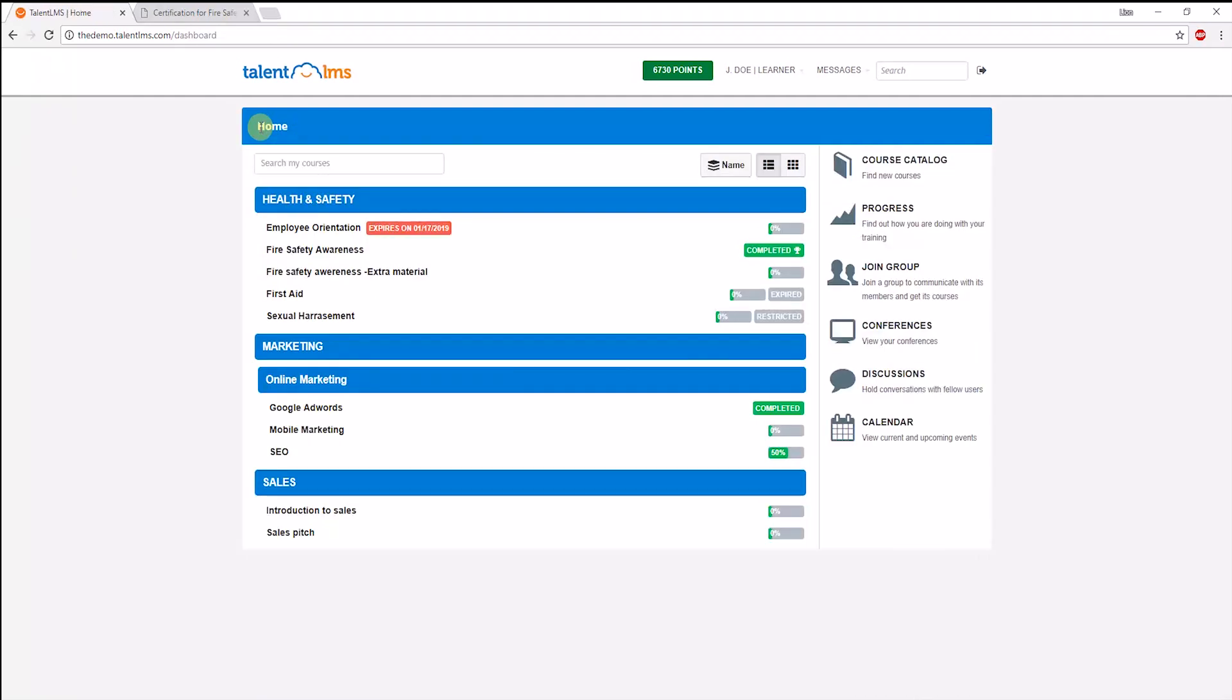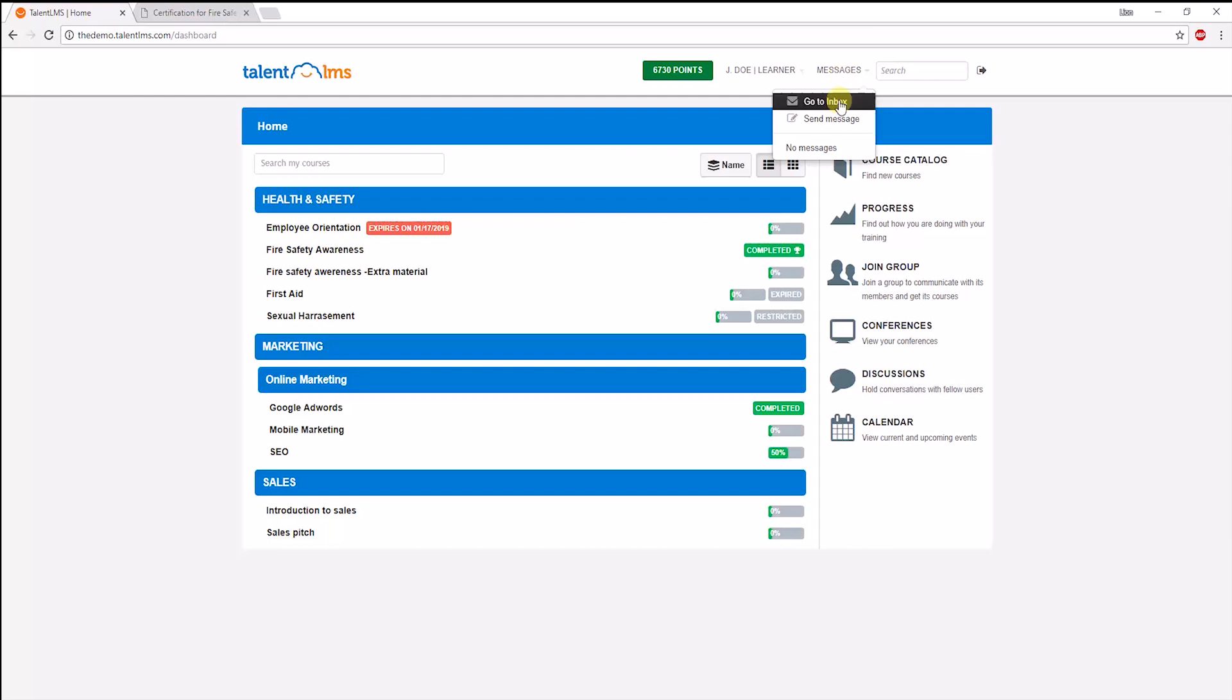Lastly, the learner can communicate with others on the platform in various ways. The default communication tools are discussions, which are found here. They can hold discussions in groups or as part of a course which allows for a more social kind of learning. Learners can also choose to send a private message to each other, to their admin, or instructor.